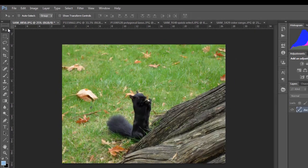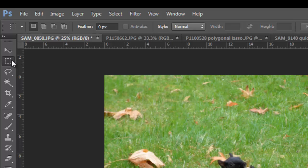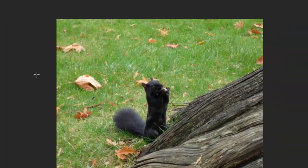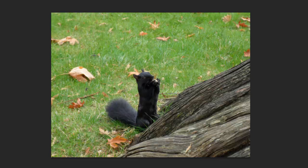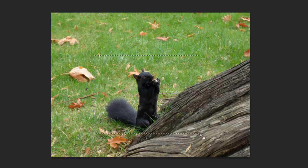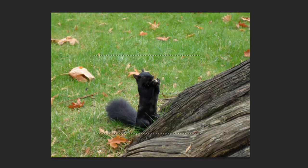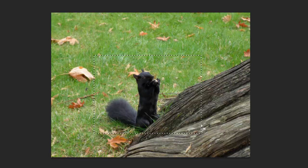So here we have a squirrel in a park. Using the rectangular marquee tool, which you will find at the top of your left-hand side panel in Photoshop, we can simply click on any area of the image and then drag to draw a rectangle. And once you have an area that you're happy with, you can simply let go of your mouse. And then you'll see these little marching ants — the little dots you see that are kind of moving around the selection we've just made.